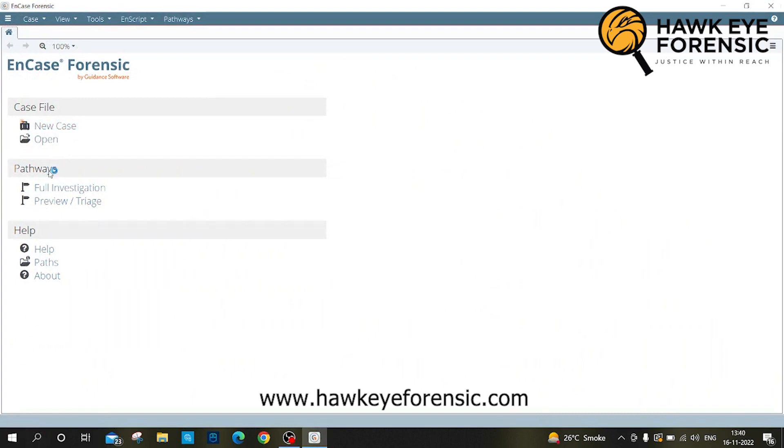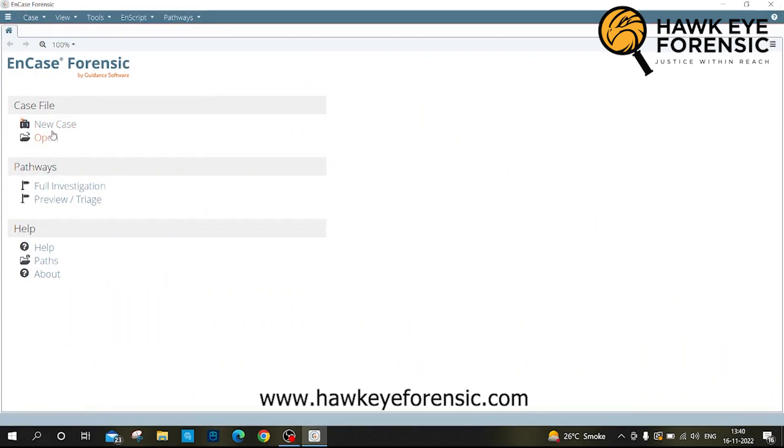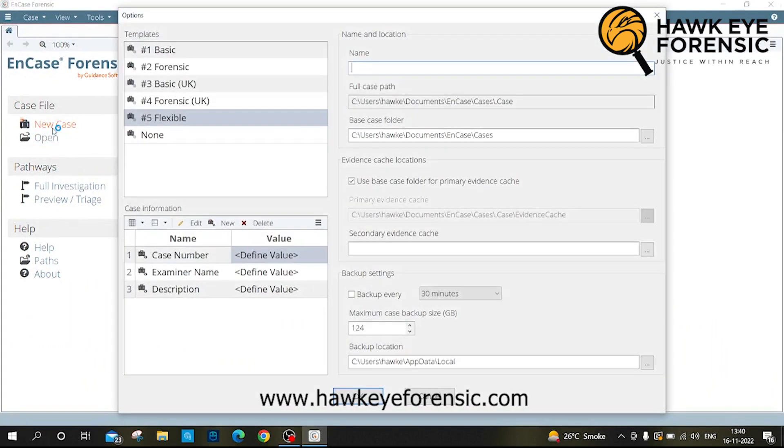Let's examine and acquire data from a device. Let's create a new case, then fill in the case information.